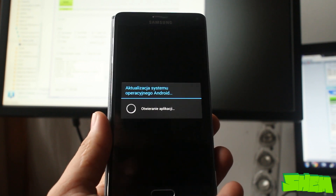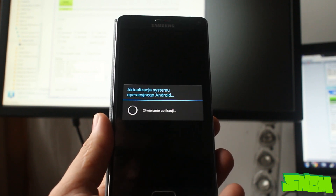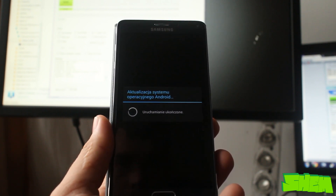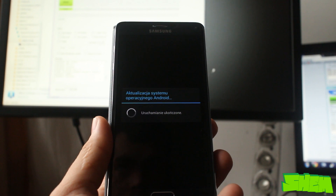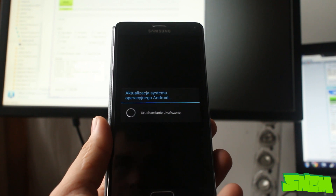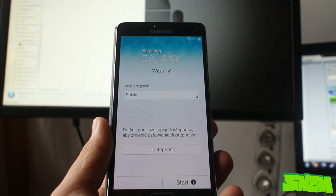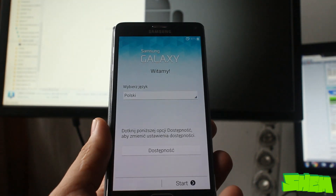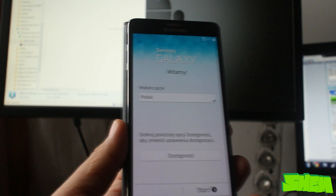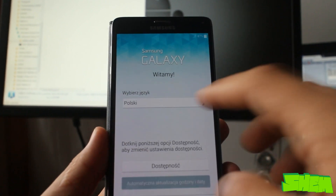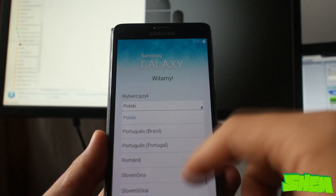Additionally, all updates to the device have to be approved by the carrier, so you end up getting them much later than the official ones. In this video I'll show you how to install clean firmware to your Samsung Galaxy Note 4 and remove the bloatware.